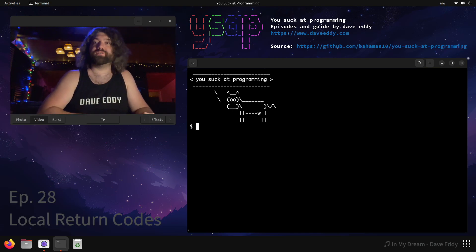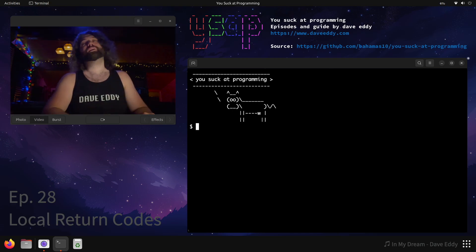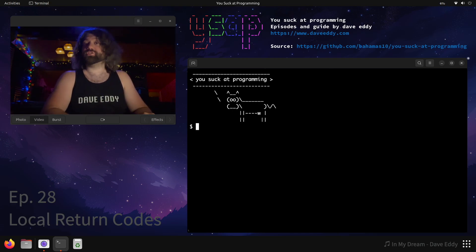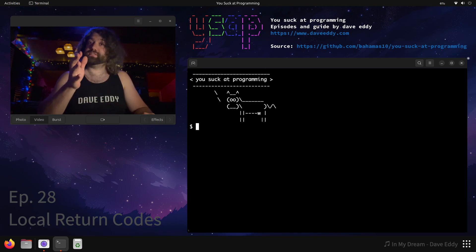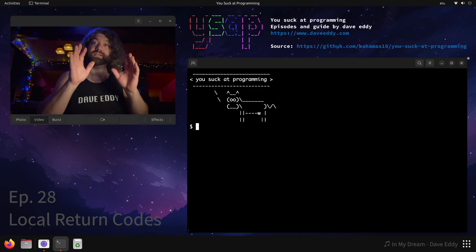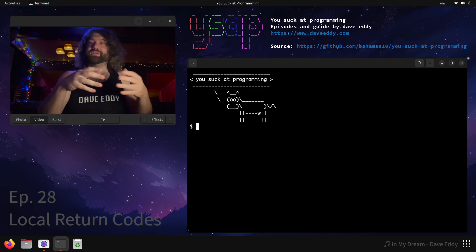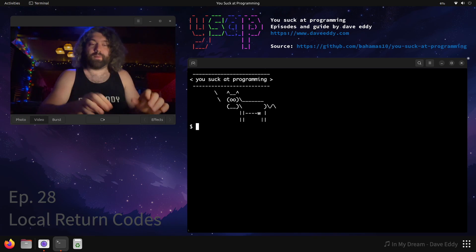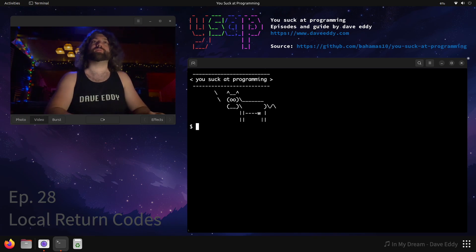Yo, what's up everyone? My name is Dave and you suck at programming. Today we are talking about checking return codes inside functions in Bash. That's a little weird — I'm going to explain what I'm talking about.